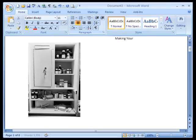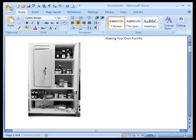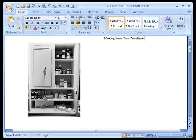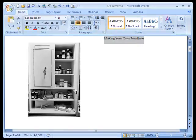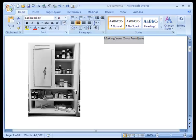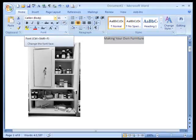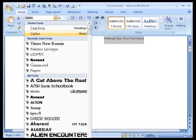Now we'll be able to add text in a more free form manner. I want to put the name of the ebook to the right of the picture. So I'm just going to call this Making Your Own Furniture.